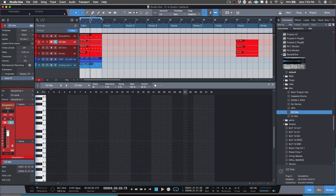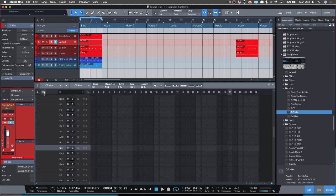For my kick pattern I want to do something a little simpler to start out, so I'm going to do 32 steps and go ahead and punch this in.